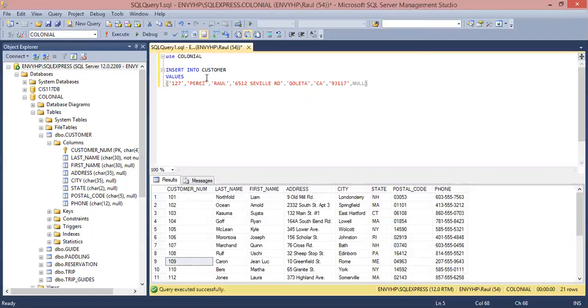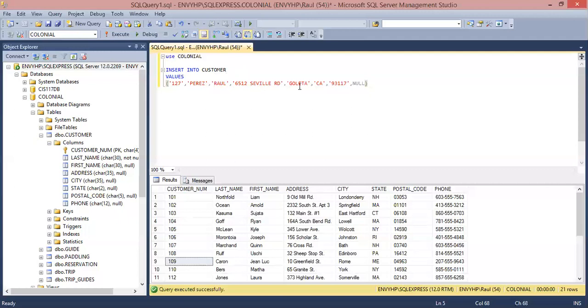So in order to insert a new row into the customer table, we start off with insert into customer values. The next customer number, 127, last name, first name, address, city, state, zip code, and null for phone number. Then we execute.